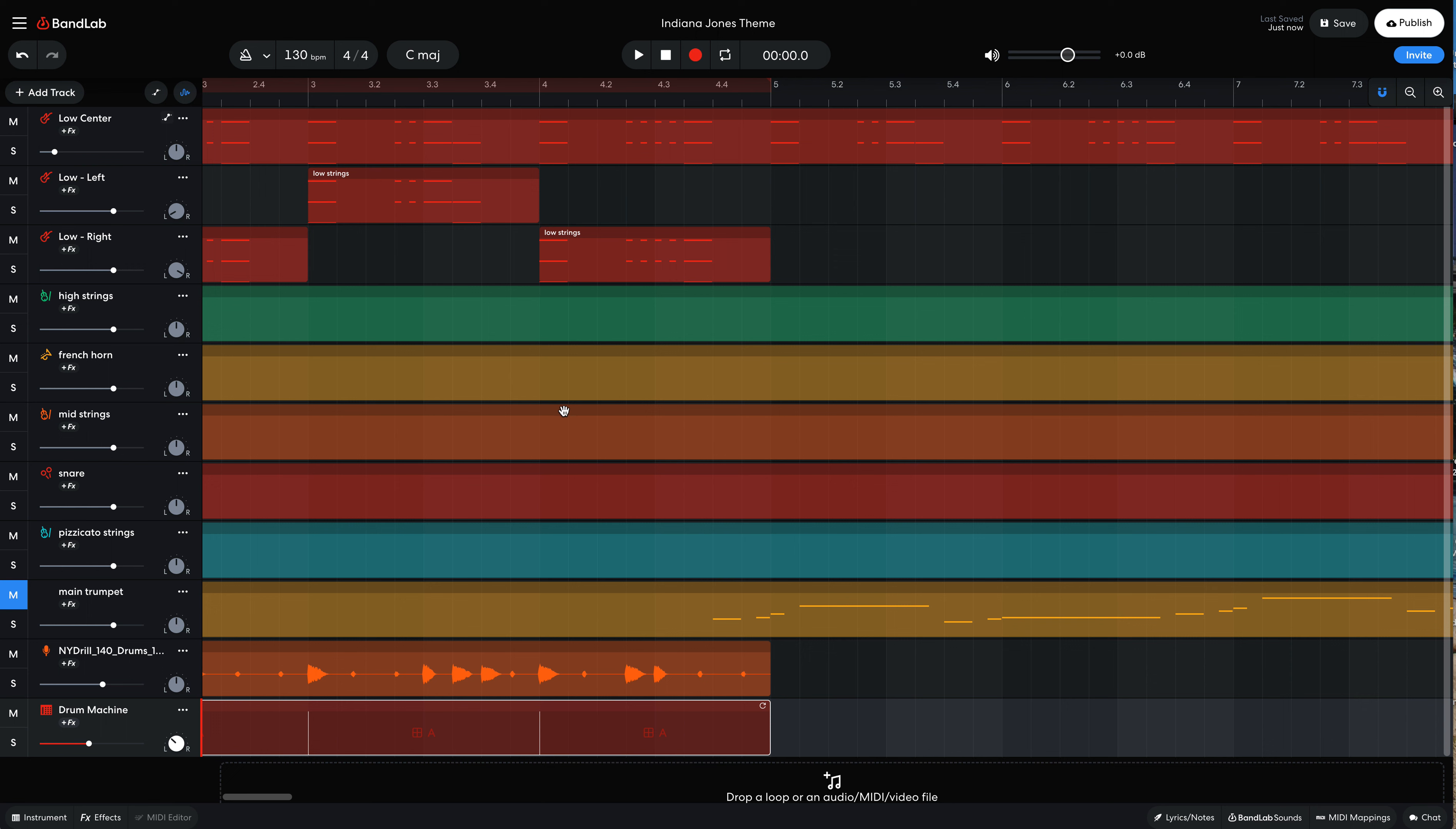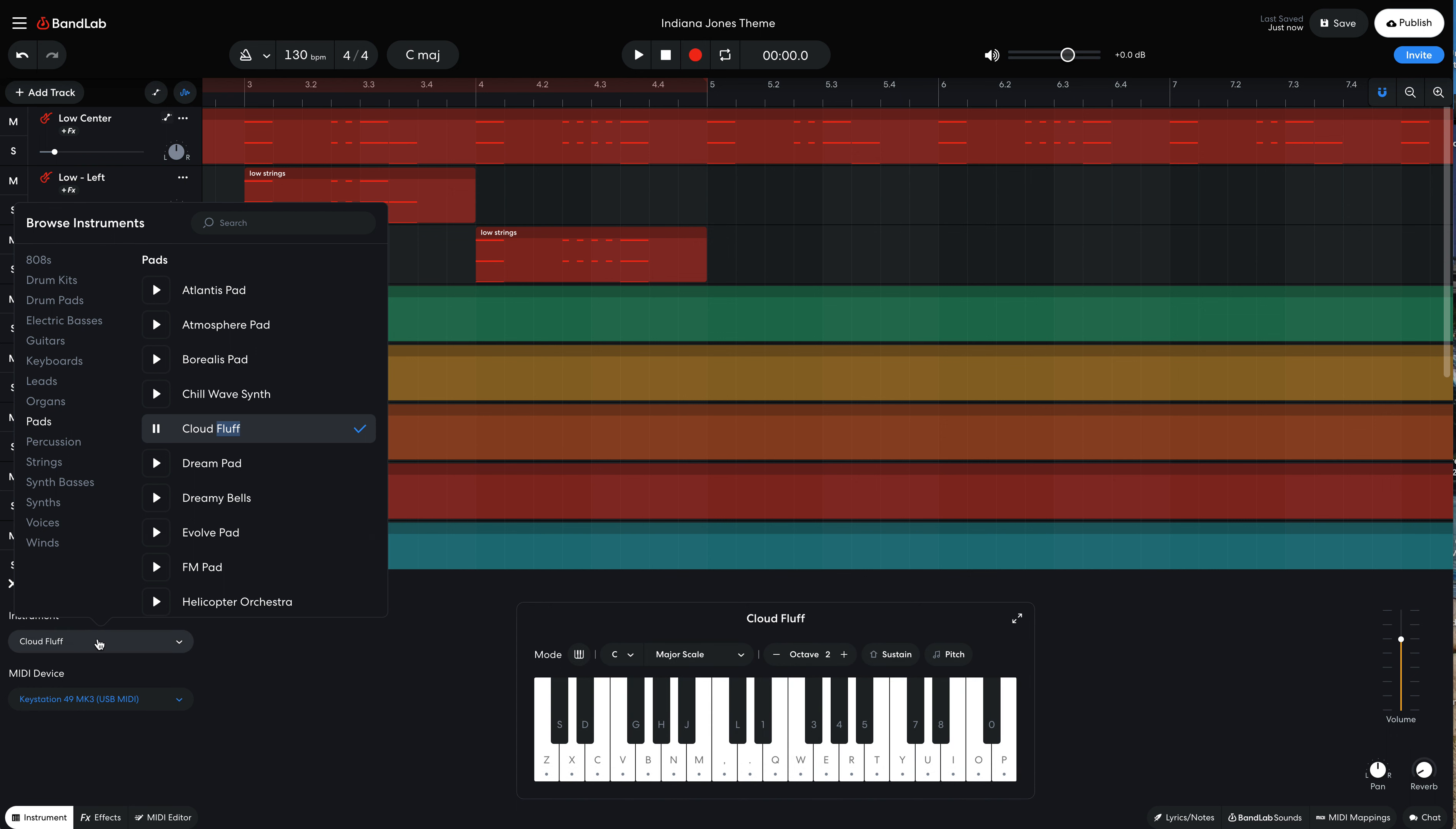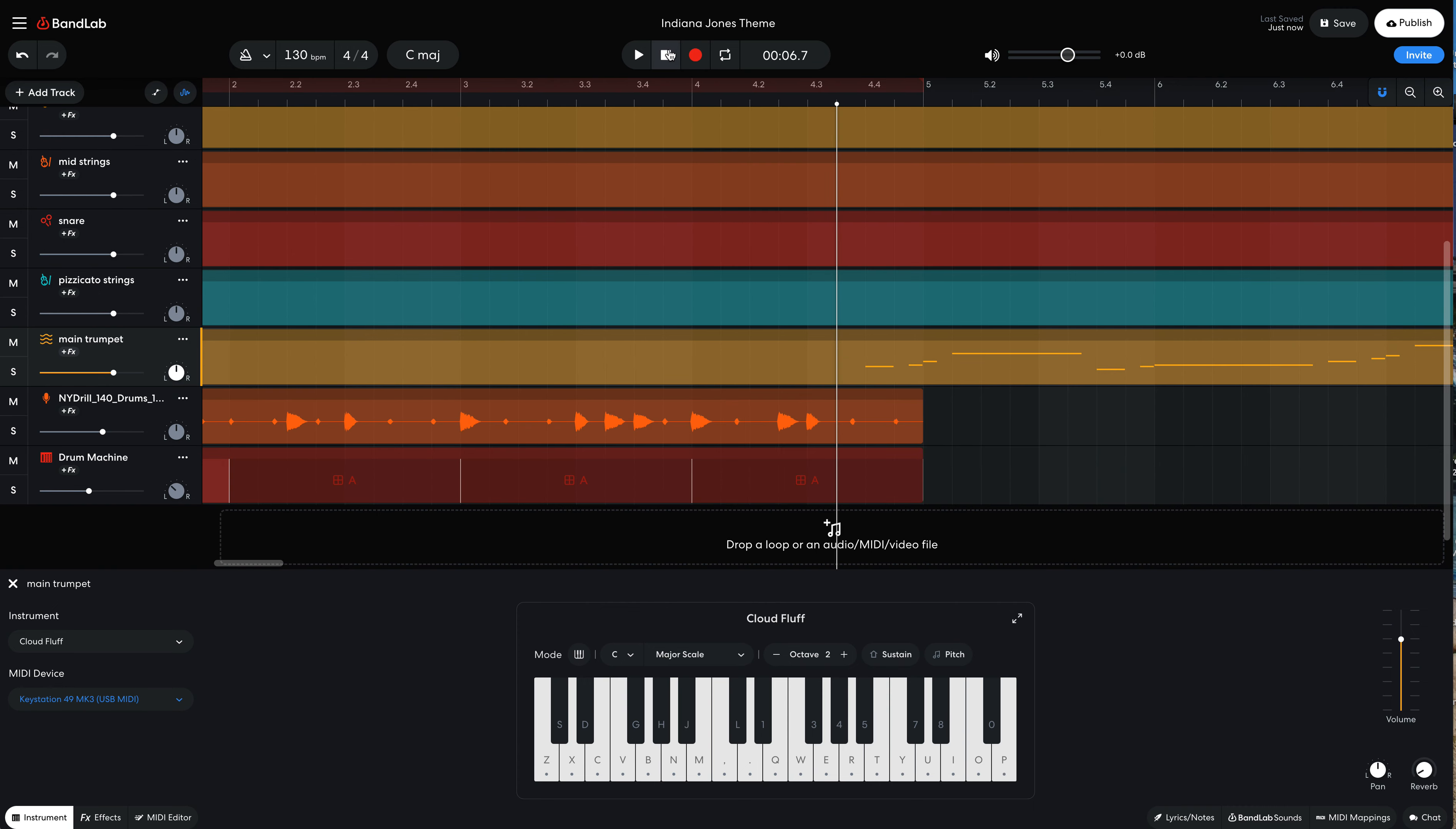The next thing I could do is I have my main melody here. The trumpet's pretty terrible. Let's change the instrument. I'm going to go ahead. I'm going to find something a little bit more, let's look at pads. Let's try cloud fluff. Why not? And that's an interesting sound. So we come back over here. We hit that now.